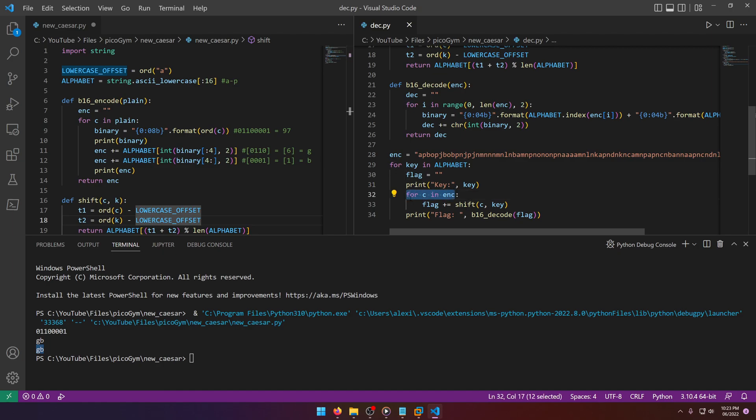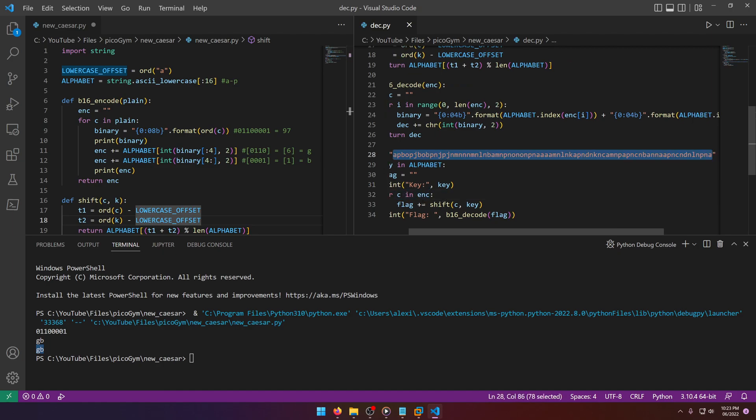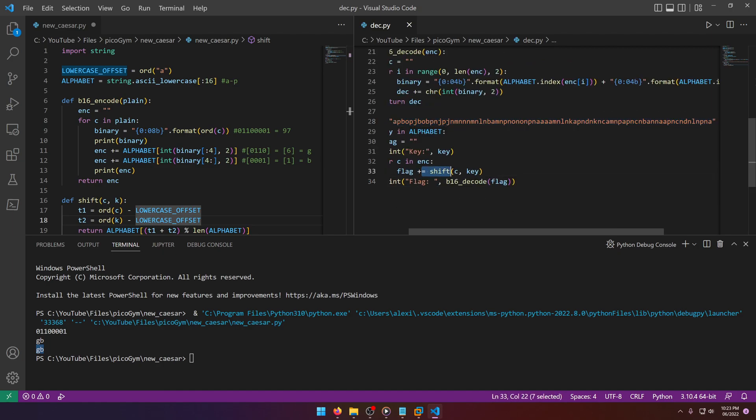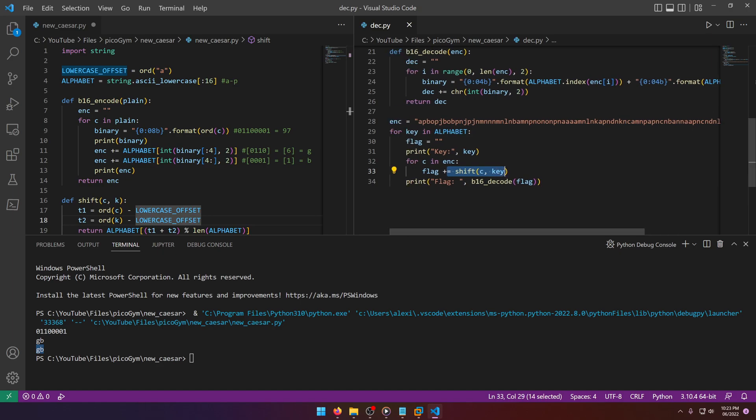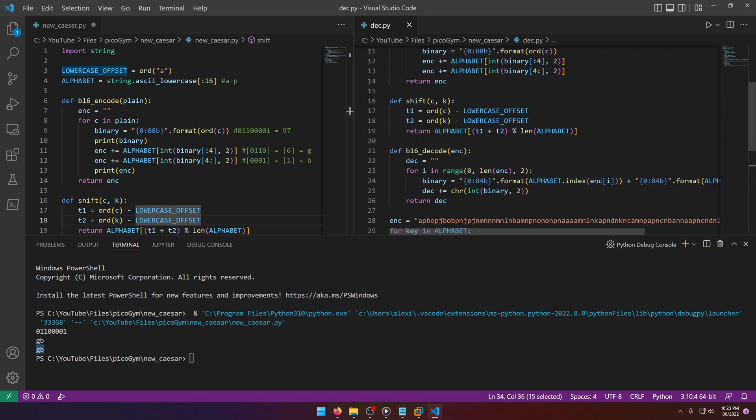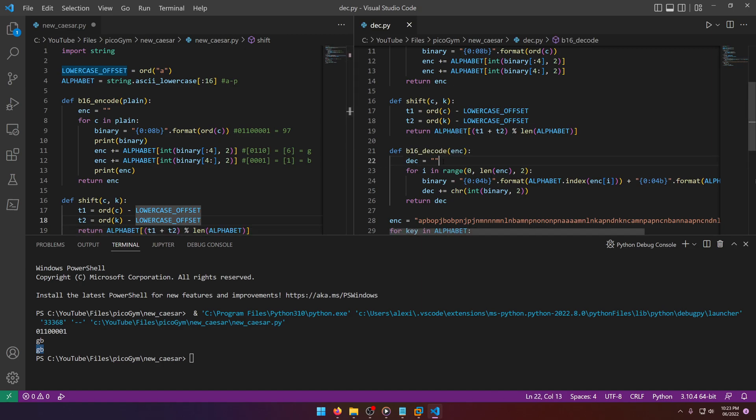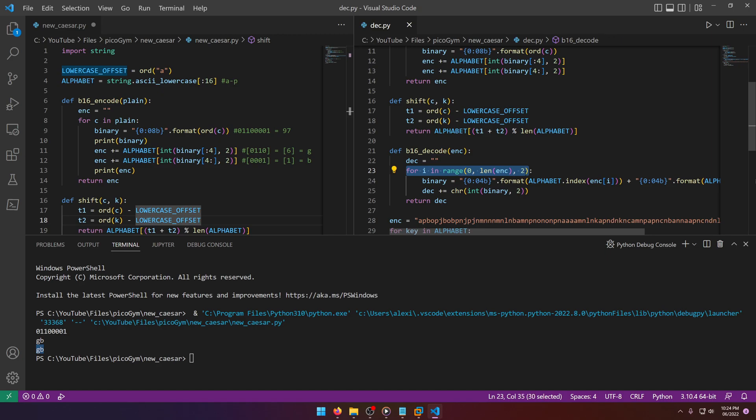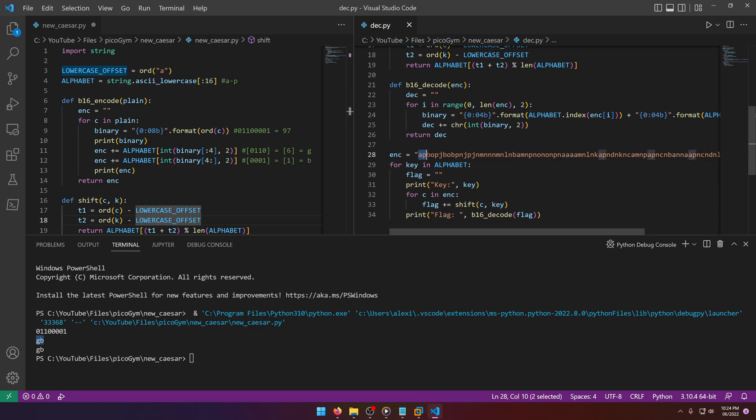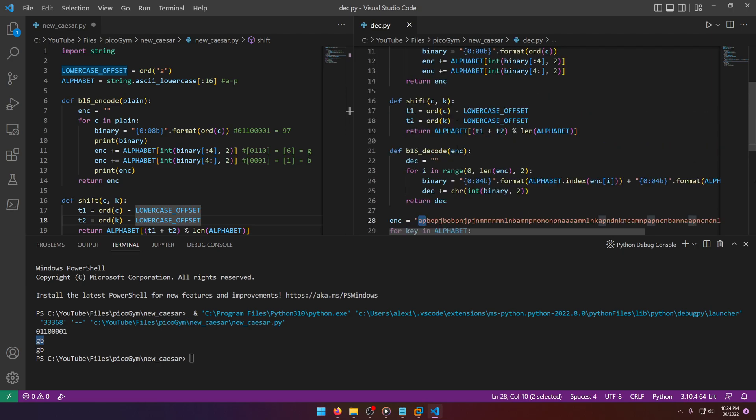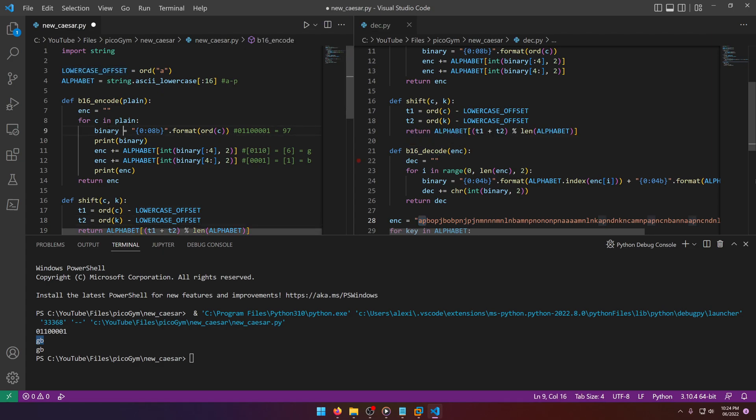We could just print out every single combination after running them through the b16_decode function that I wrote. We're just looping through each character in the encryption and shifting it accordingly. Then right here I'm printing out the dummy flags or the flag potentially using my b16_decode function. So let's look at my b16_decode function and compare it to the encode function. I create a dec variable just to match the enc variable, stands for decrypt. Then I'm looping and skipping every two. The reason we're skipping every two is because each pair of characters in the ciphertext represents one character realistically if we were to reverse it.